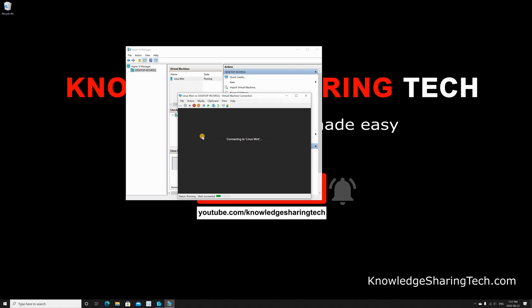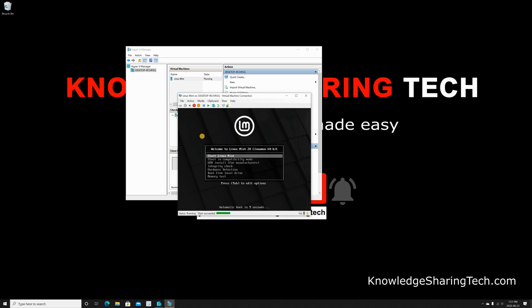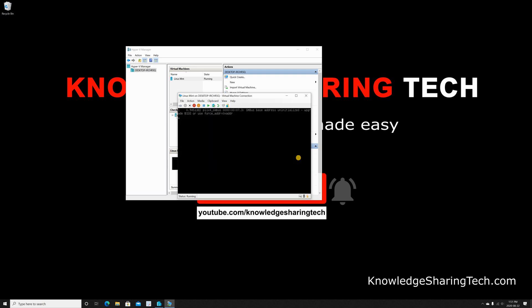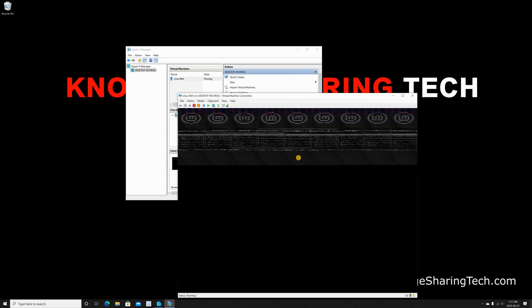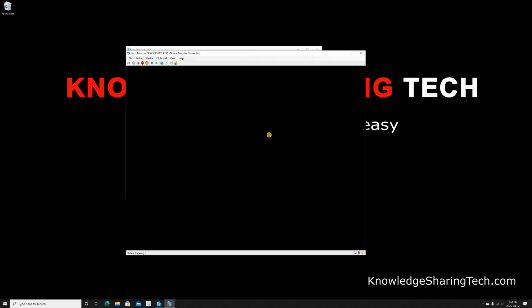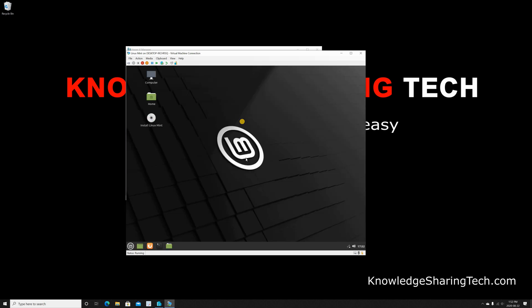And it will be powered on and the Linux Mint installation starts. So these are the options when we start from the ISO file. I'm gonna keep it on Start Linux Mint and hit Enter. Let's give it a minute to start. And here it is starting—this is Linux Mint started from the ISO file.